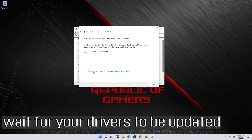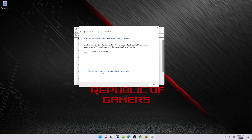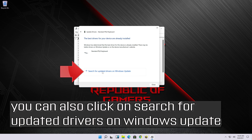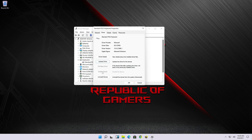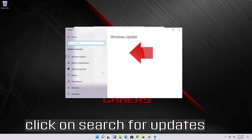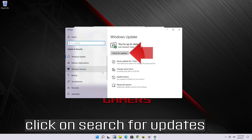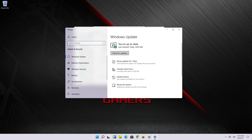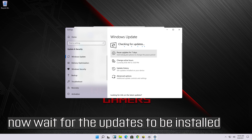Wait for your drivers to be updated. You can also click on Search for Updated Drivers on Windows Update. Click on Search for Updates, then wait for the updates to be installed.